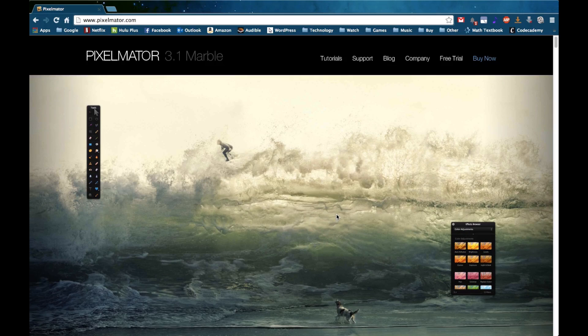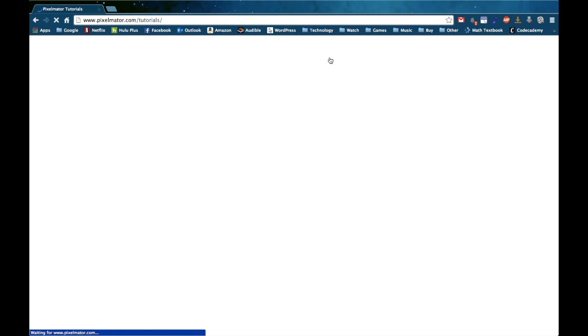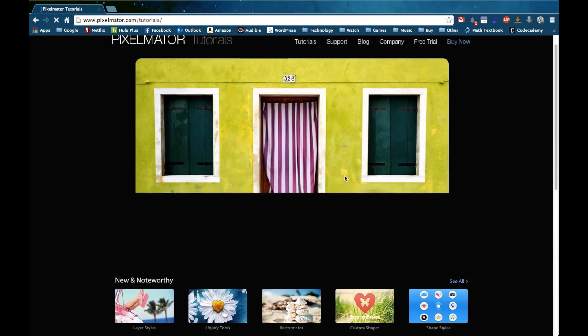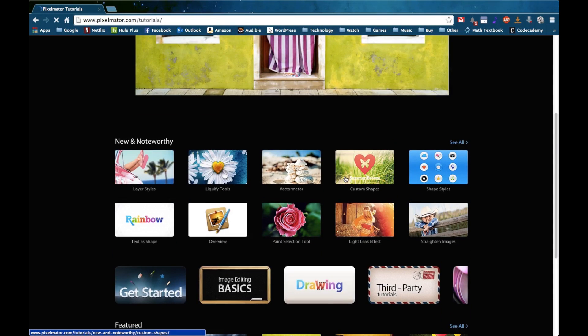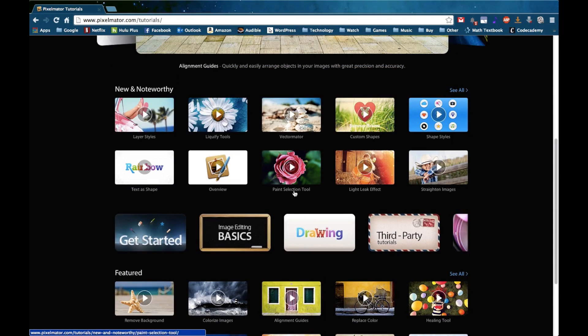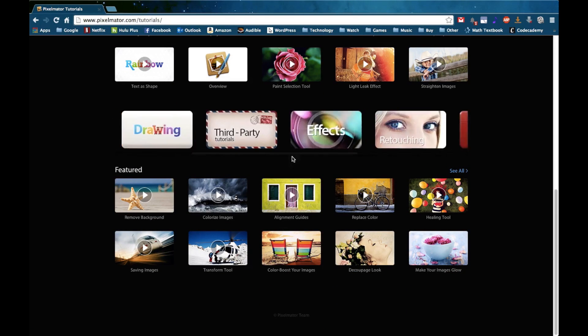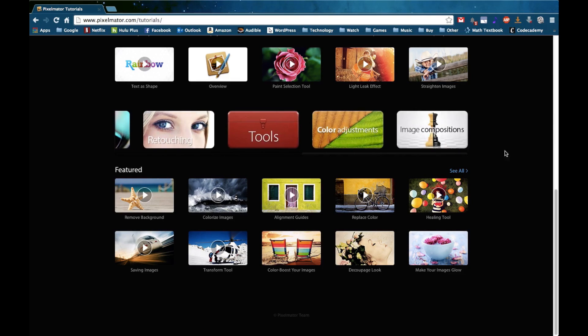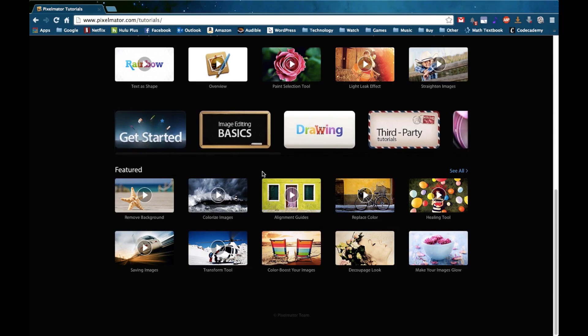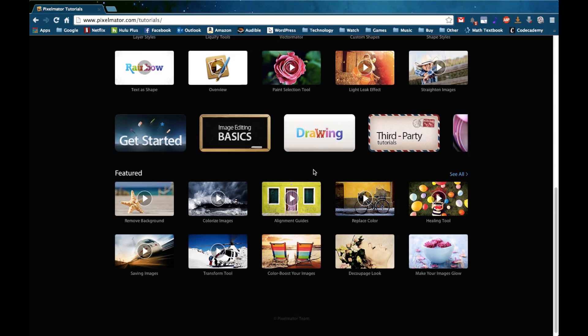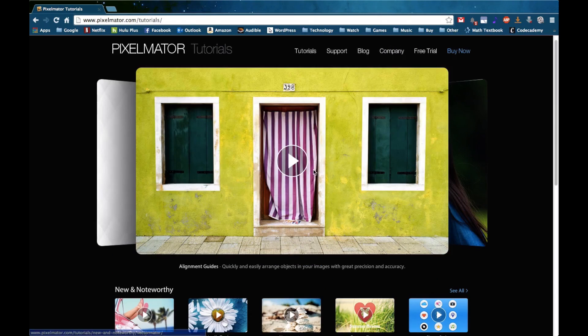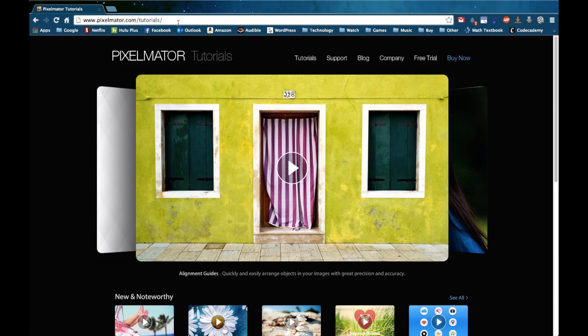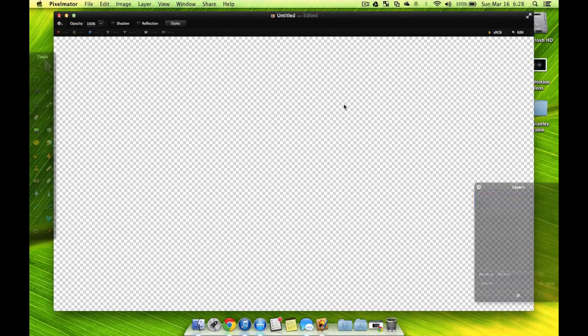And if you just go under here, under tutorials, they showcase not all, but a very large portion of what they already have, whether it's new and noteworthy or this. And they even put it, they break it up into different areas, from imaging basics to drawing and tons of different things. So there are a lot of tutorials here, more than how to do tech could really put time into doing. So I highly suggest going to pixelmator.com if you do purchase this application and use it to the fullest.